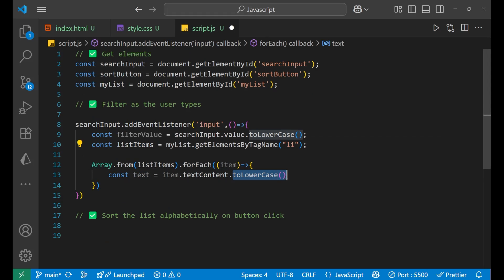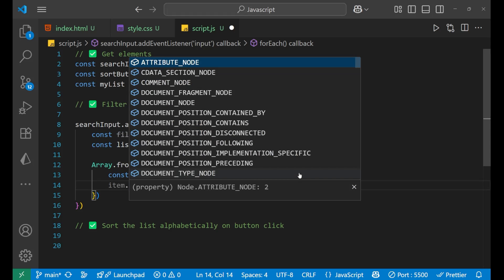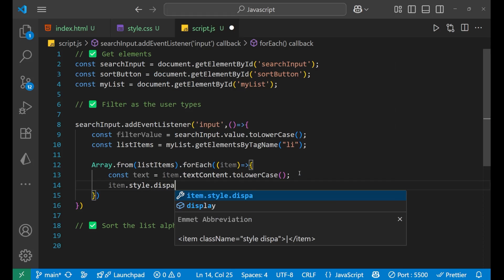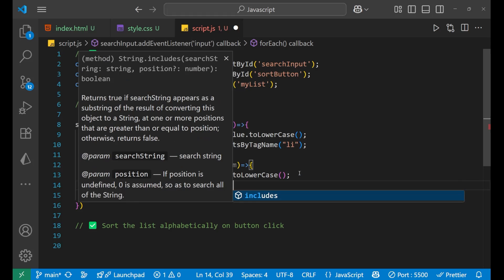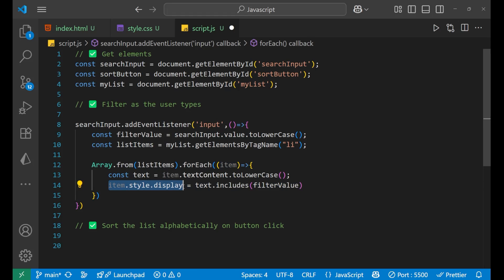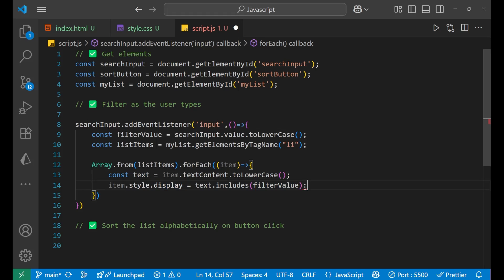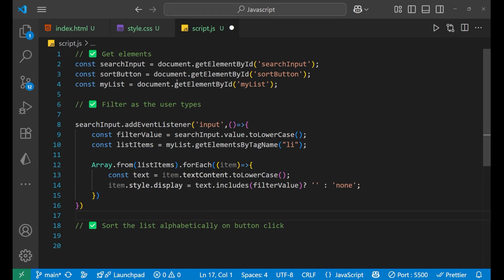We are converting to lowercase just to maintain consistent functionality with the user input. Then: item.style.display = text.includes(filterValue) — if the text includes the filter value, display it; if it is false, display will be 'none', otherwise keep it blank. So we write: true keeps it blank, else make it 'none'.